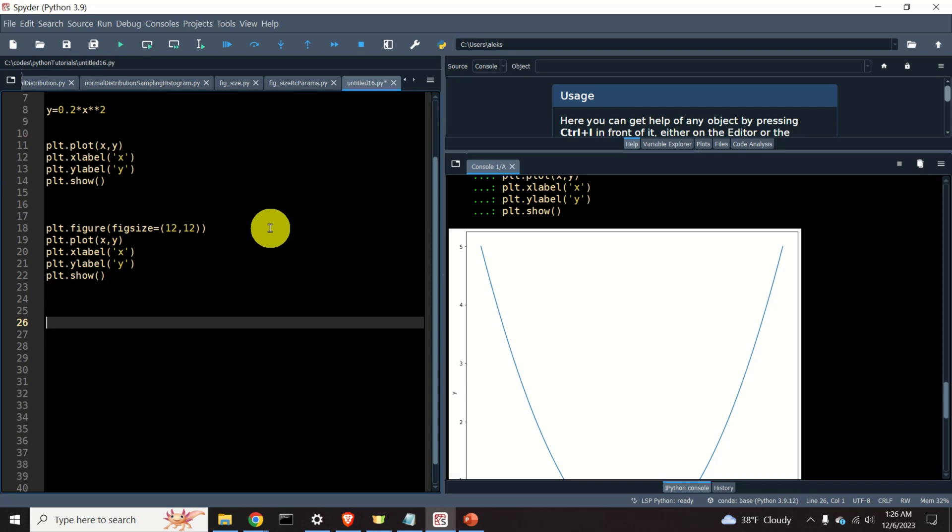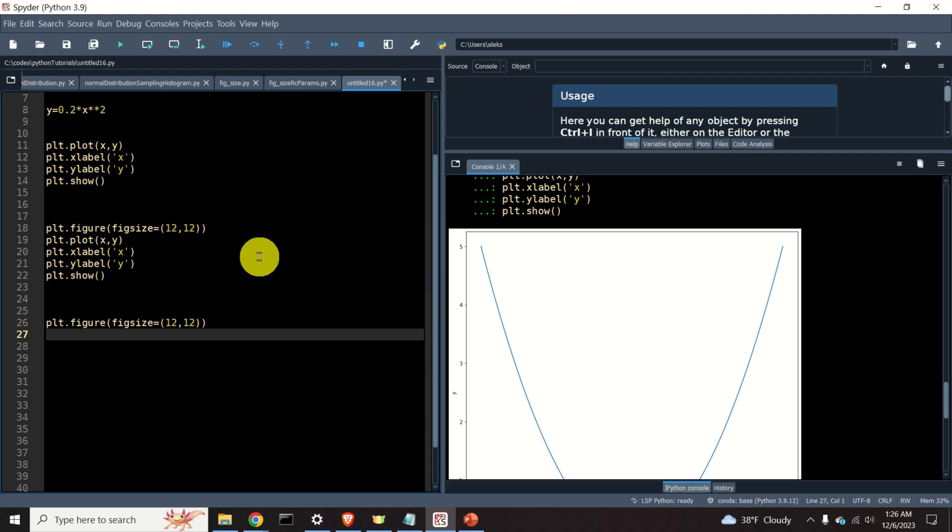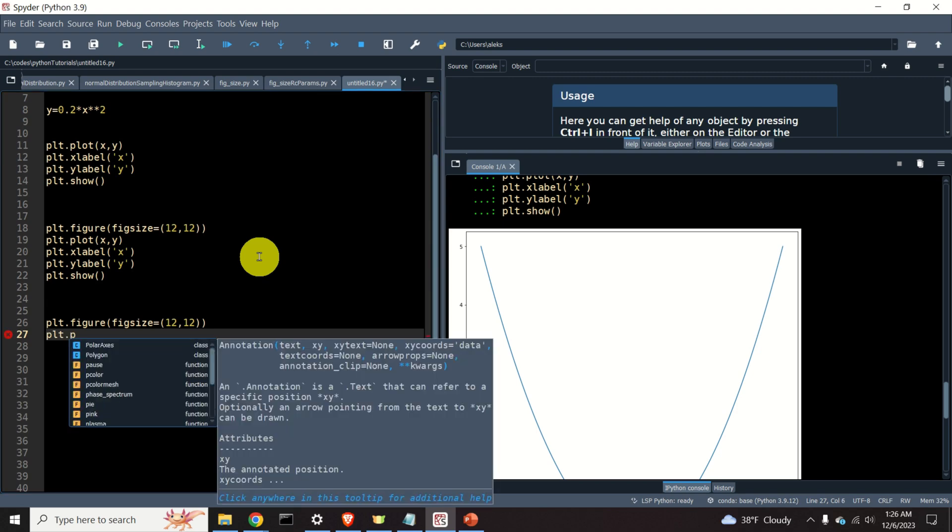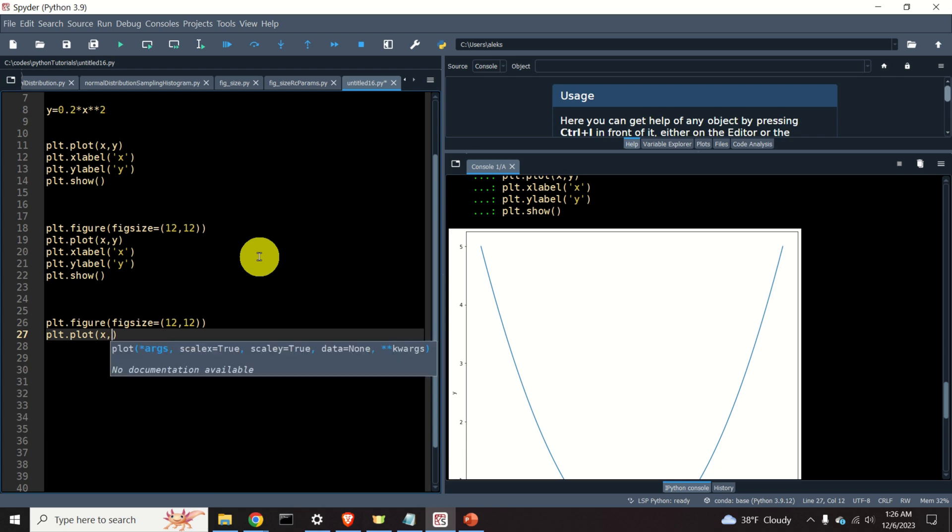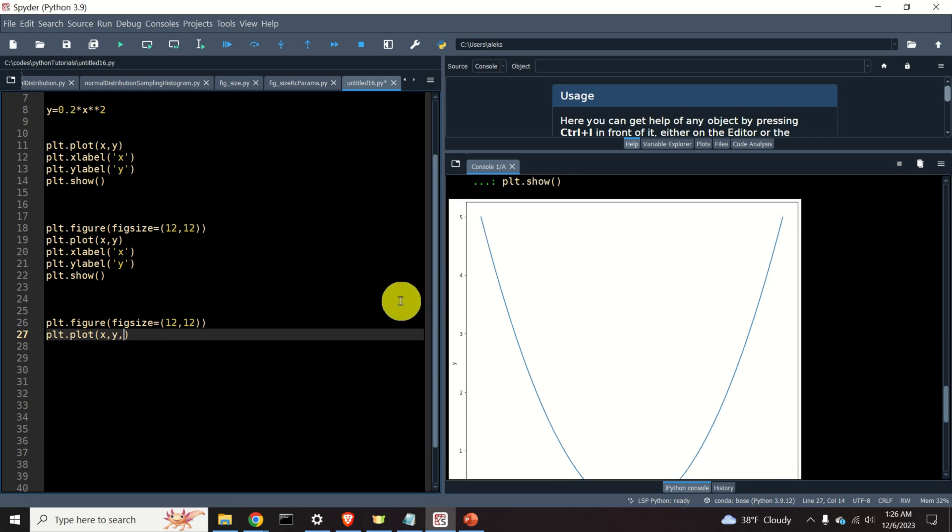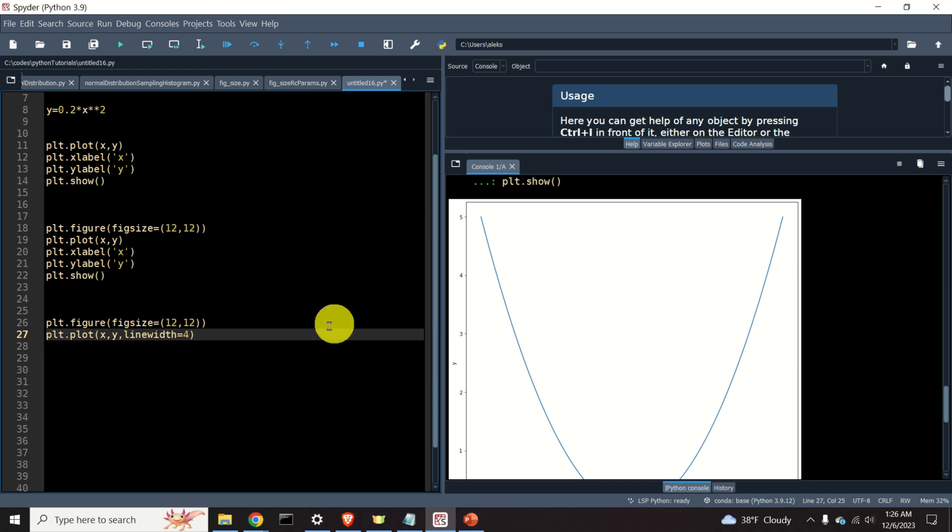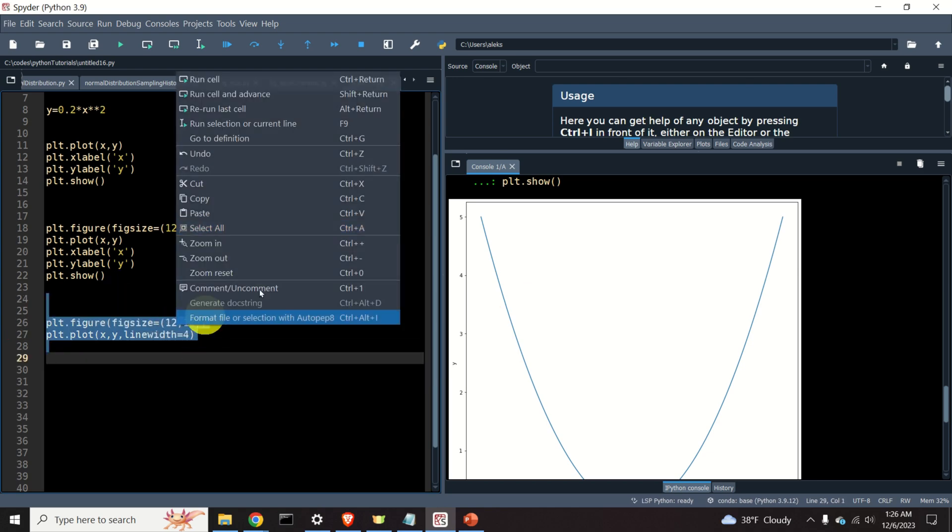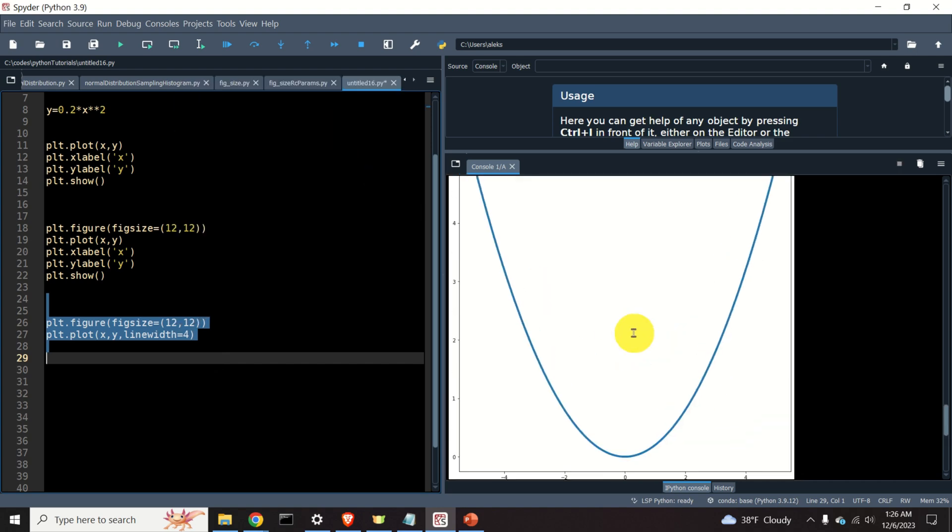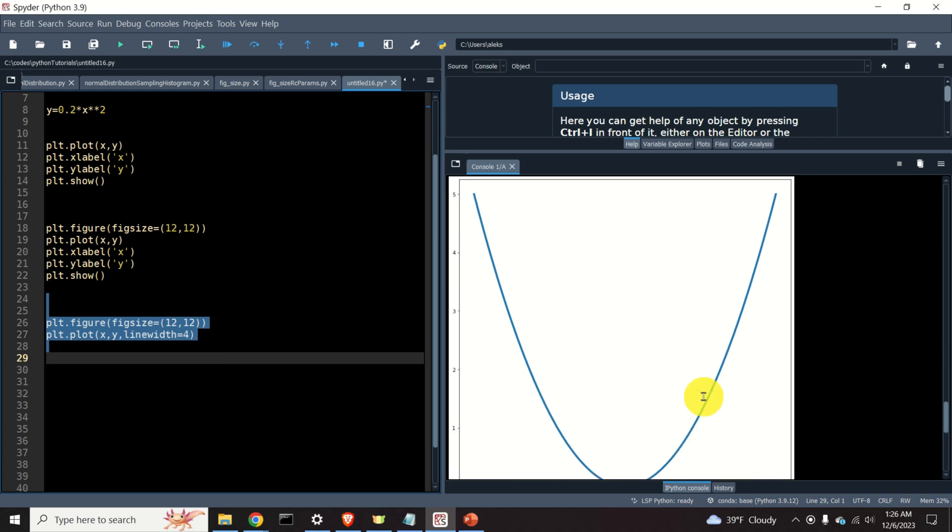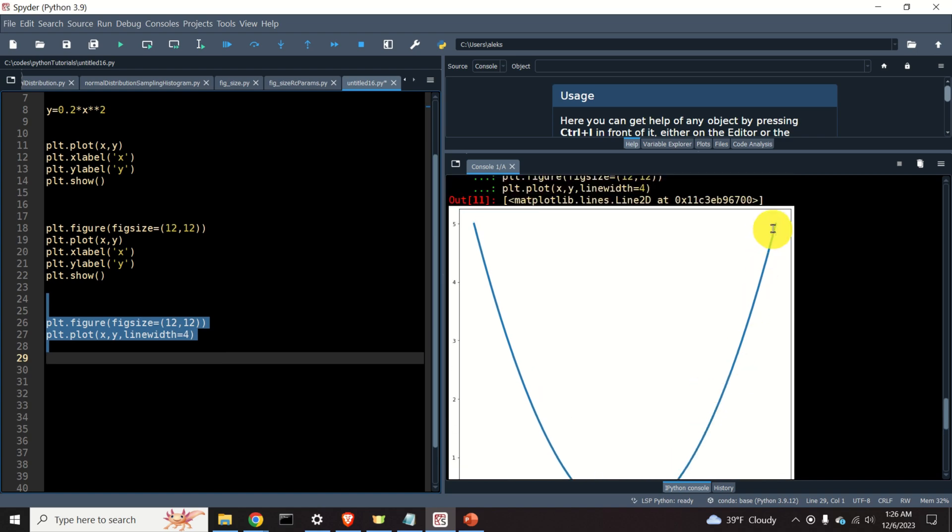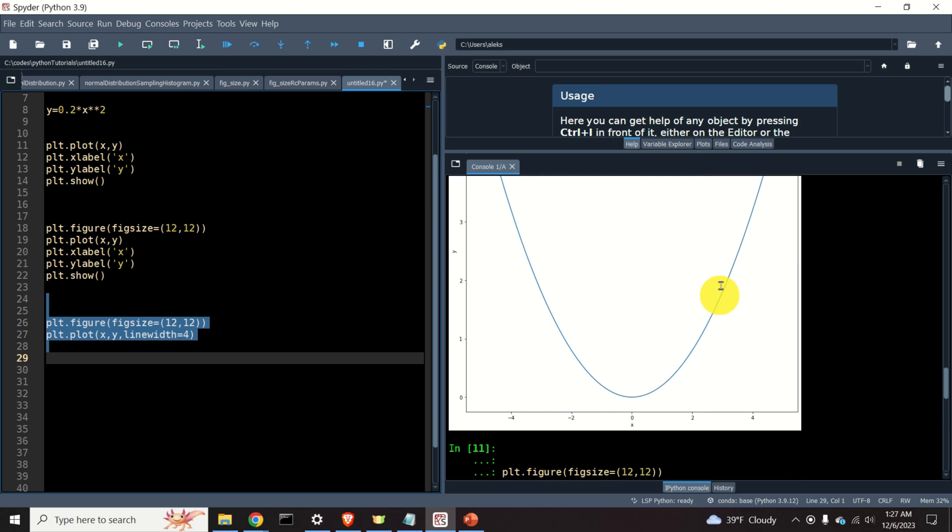To fix these problems, let's create a third version of this figure. Again, let's set the figure size. Let's now plot our figure. Let's specify x and y, and let's immediately adjust the line thickness. To do that, we can type linewidth, and we can specify the number over here, for example, 4. Let's see the outcome. Okay, we can see that the line width has increased, and the line is much more visible than in the previous picture, as you can see over here. Perfect.